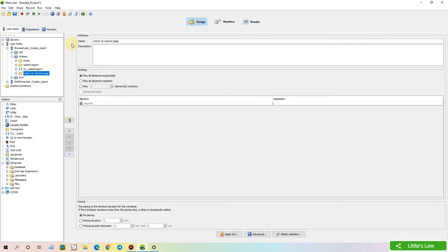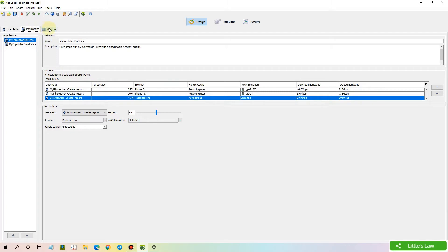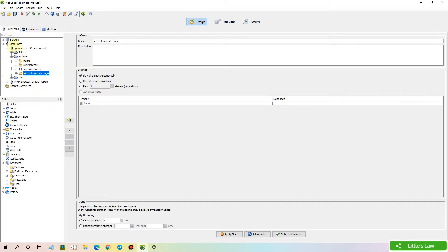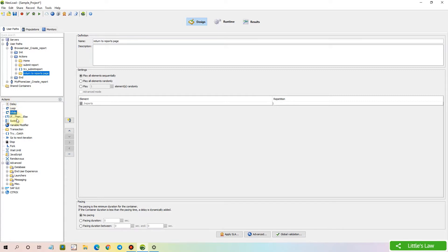First, the Design tab. In the Design tab we have three different tabs: User Path, Population, and Monitors. In User Path, we design the script, do the parameterization, do the correlation, and add various logical actions like think time, pacing, and various loops. To know how to use think time, loops, while, and if-then-else, please find the link in the description. Let's move to the Populations tab.